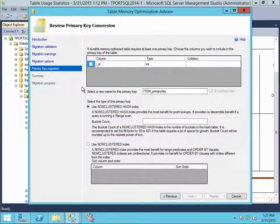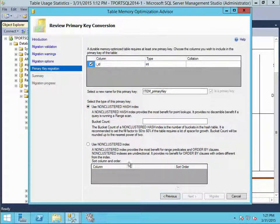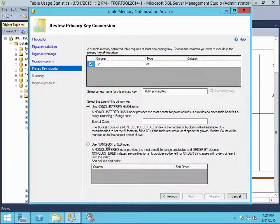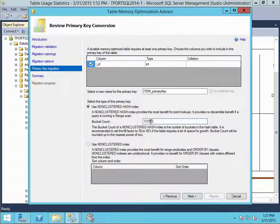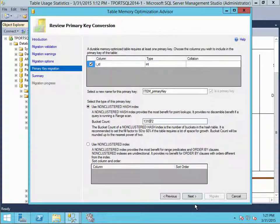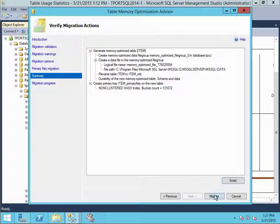Let's hit next. Next, it's going to ask us what kind of index that we want to create for this table. And we are going to choose the hash index for it. And we are going to give it a bucket count. And we'll just go ahead and select the default here.